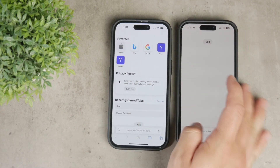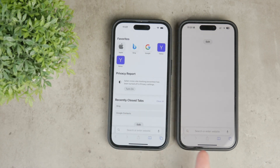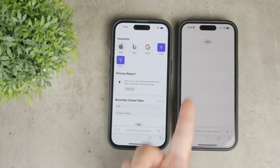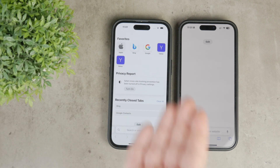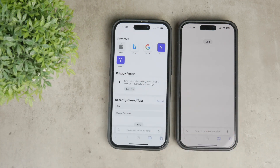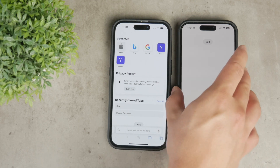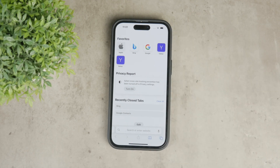On my screen, you'll notice that there is only a search bar and a white background because I've removed all suggestions including the favorites section. Even though I don't save websites to the favorites, you can still do so and access them whenever you want. The only difference is that they won't automatically appear every time you open a new tab, which is a much cleaner user experience.